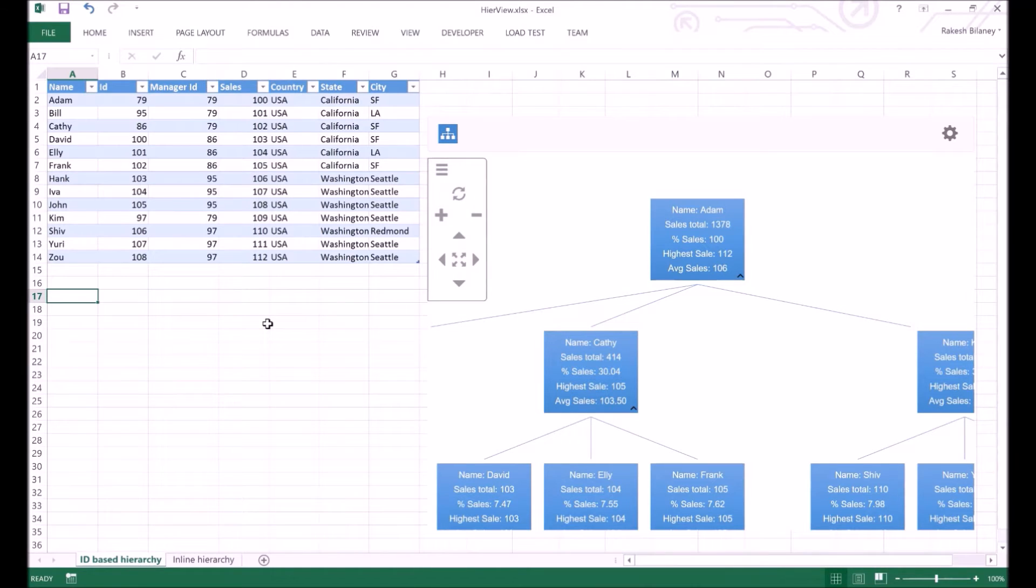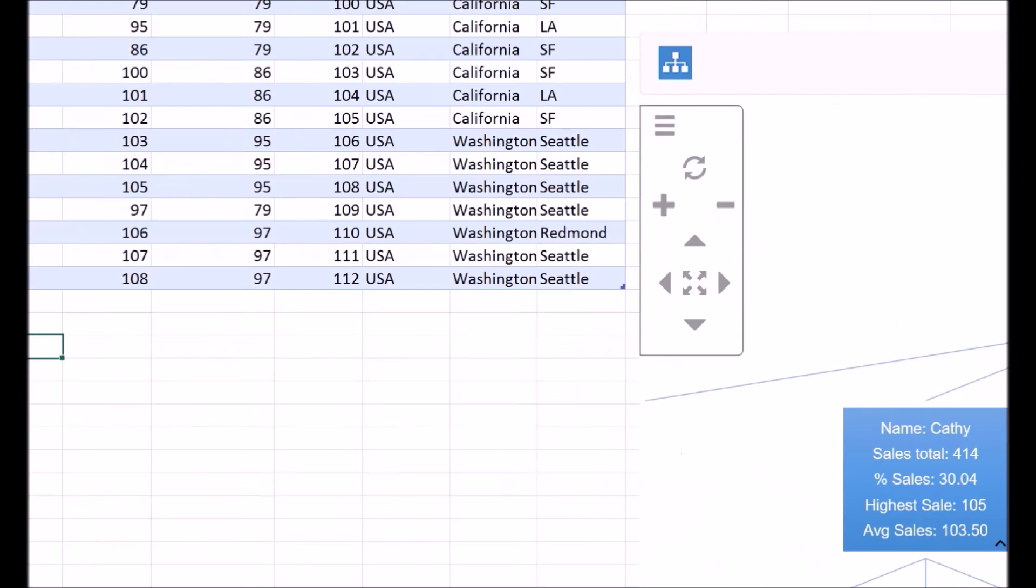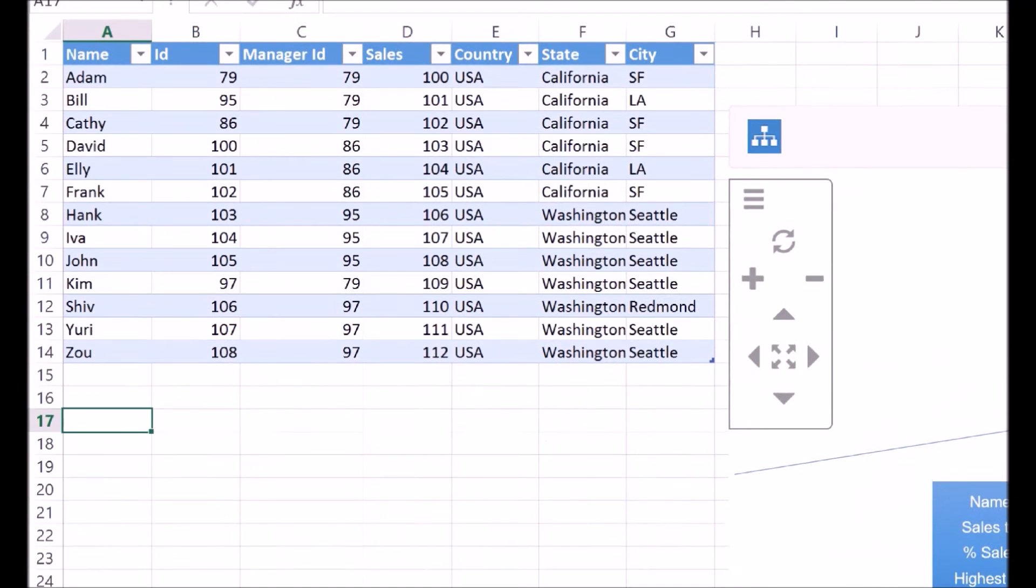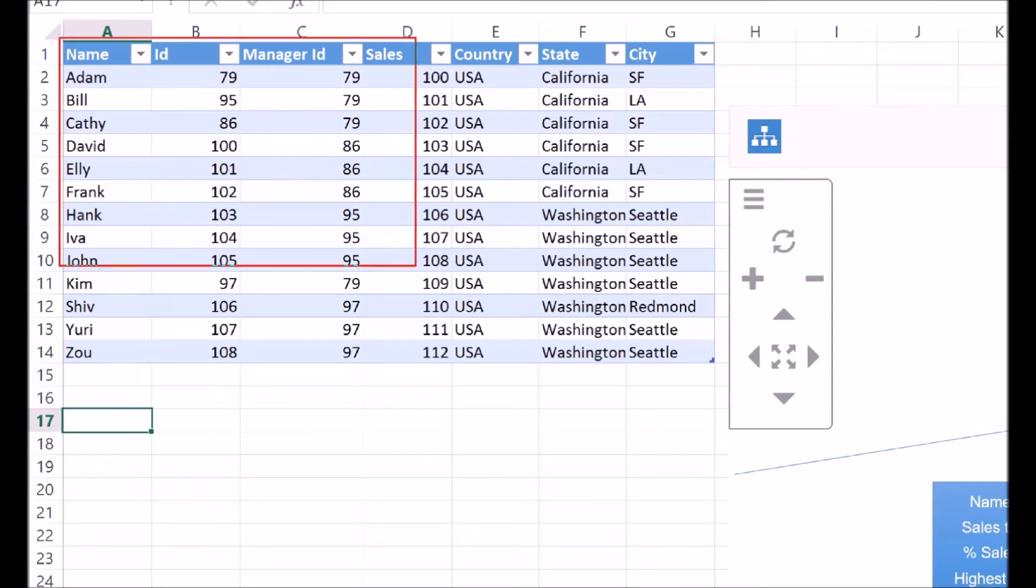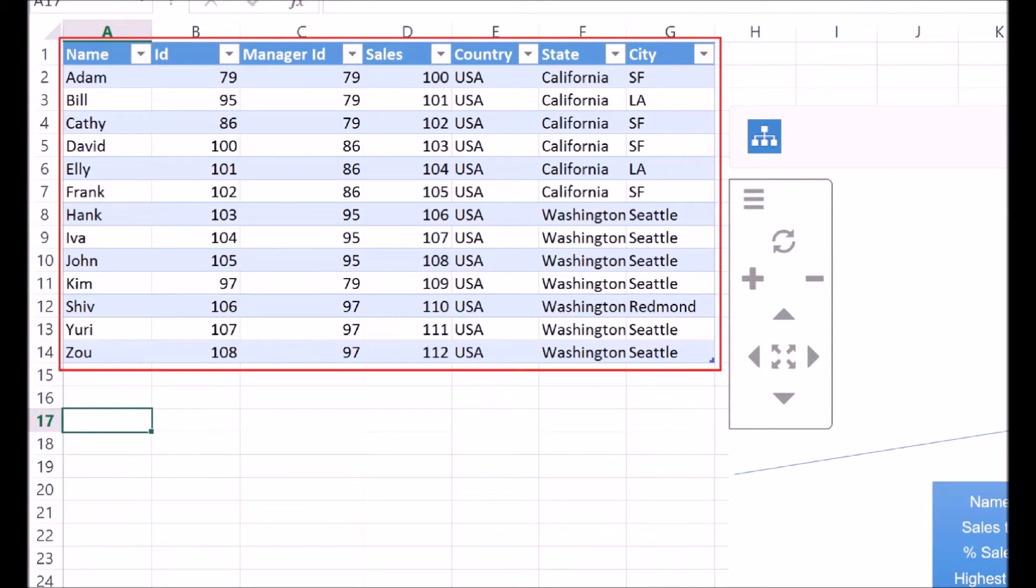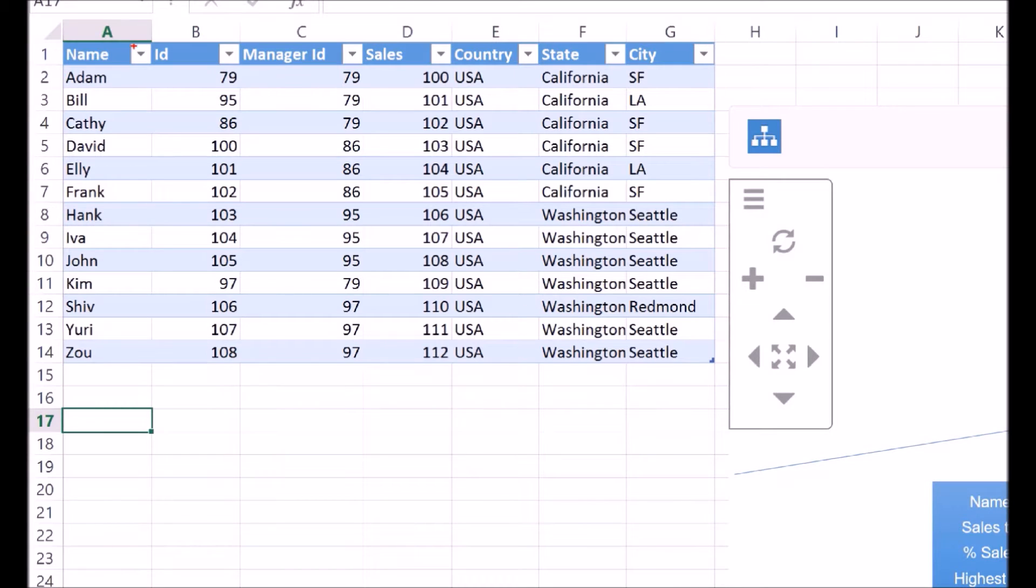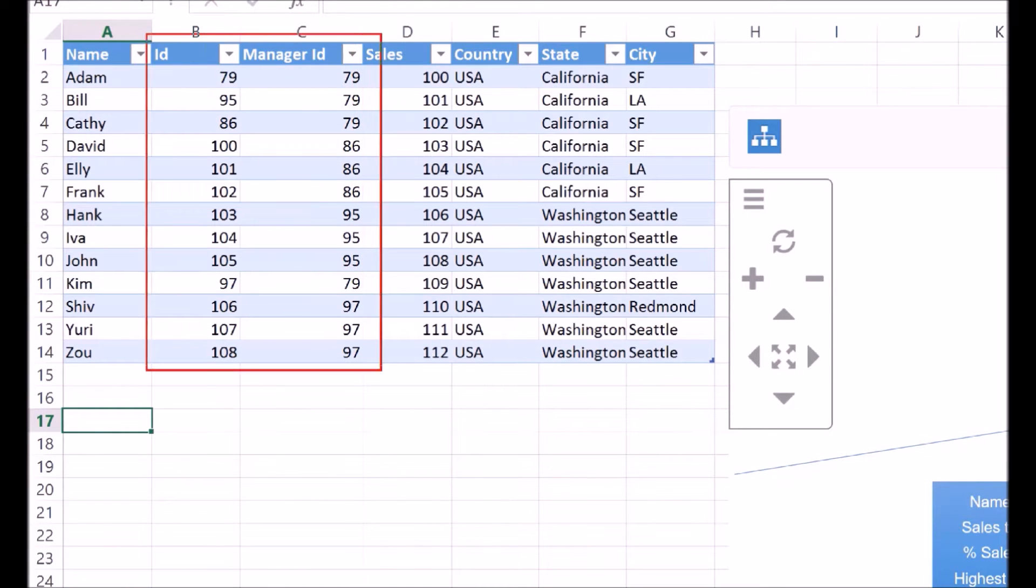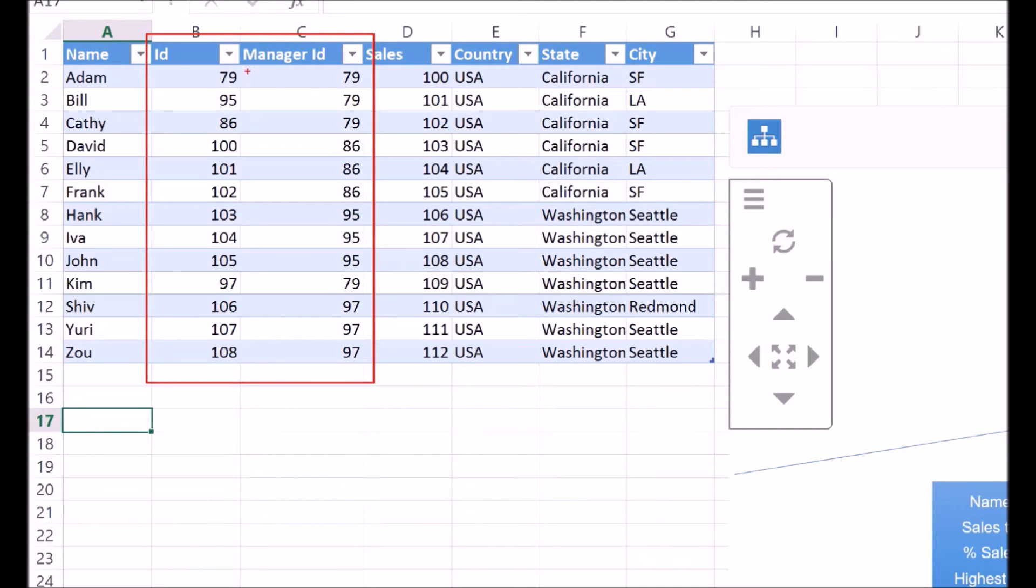In this Excel file, I have two instances of the HireVue app configured against the same table in Excel. The table has sales data. It has name of the salesperson, their employee ID, and their manager's ID. The combination of employee ID and the manager ID provides us with the reporting structure of the sales organization.